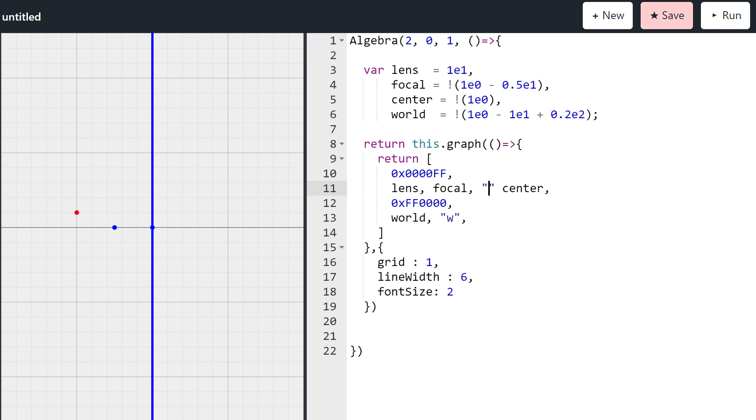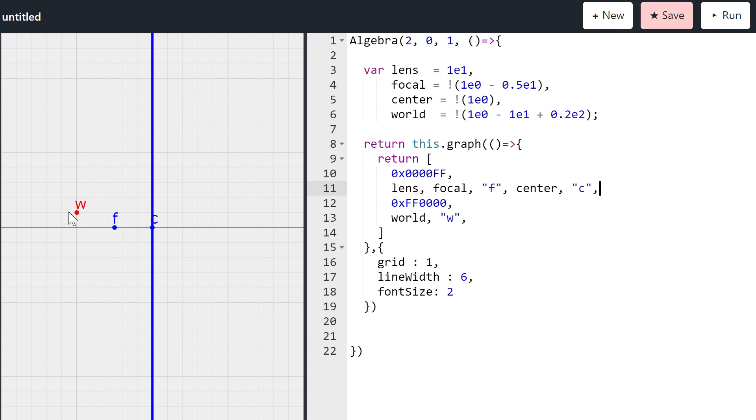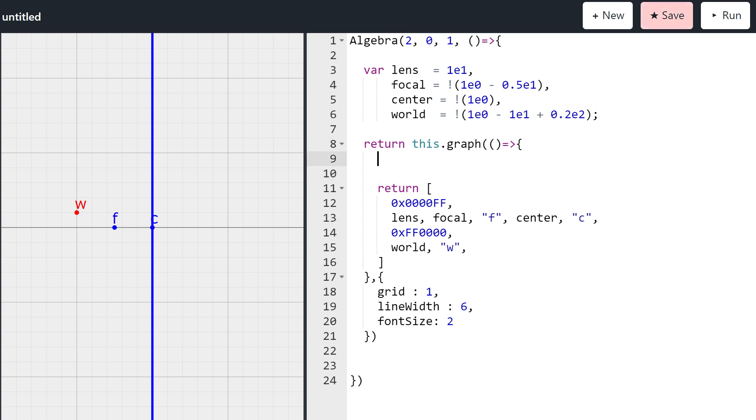Right, so the first thing we need to do to do this paraxial approximation for the thin lens is we need to construct some rays that emit from this point. And there's a couple of rays where we know exactly how it behaves. So the easiest one is this one. If you go through the center of a thin lens, then nothing happens. You basically just continue straight ahead. So we're going to create that line. Let's call it L1 by simply using the join product, the regressive product, and by simply saying this is the world point joined to the center. So let's render that, see what we get. So that's this line.